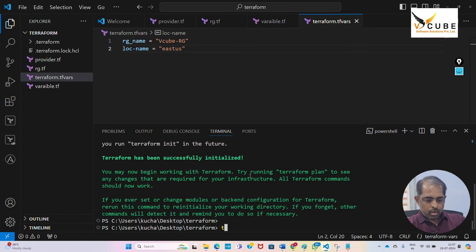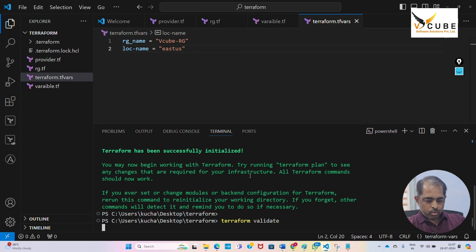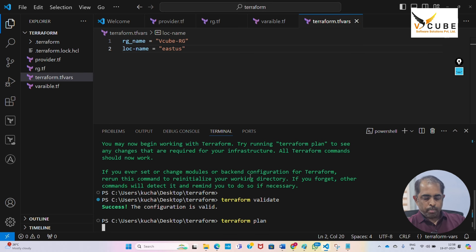I'll validate the code, so terraform validate. It will validate the code syntax. Now terraform plan. It performs an execution plan.